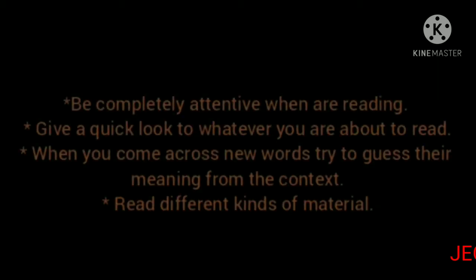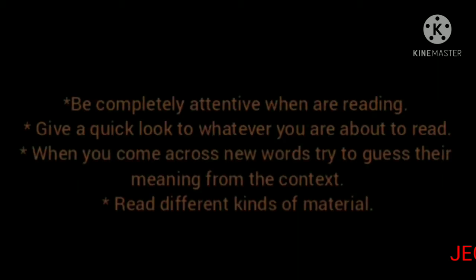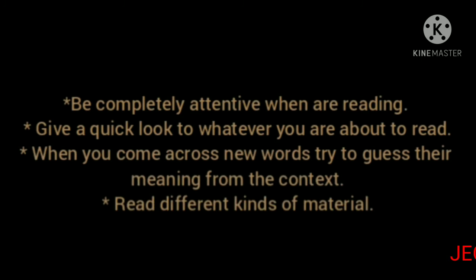Then give a quick look to whatever you are about to read. Whatever topic you must give a quick look. Then if it is an article, see if you can understand what it is about.